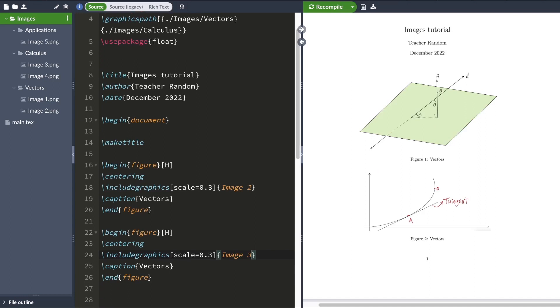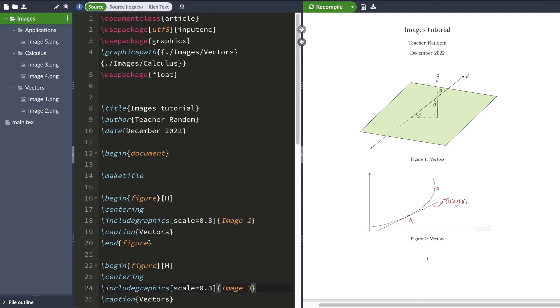So what LaTeX did here is that it searched the folders called vectors and calculus for image 3. And after finding the image, it included it in this document.